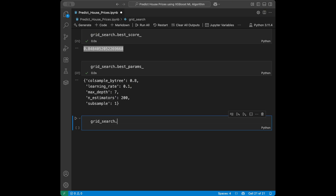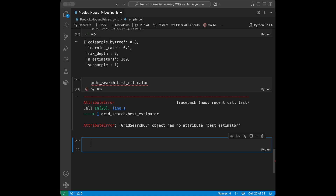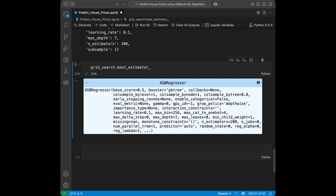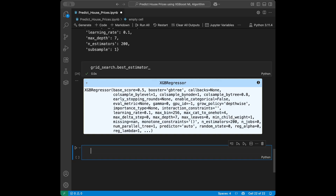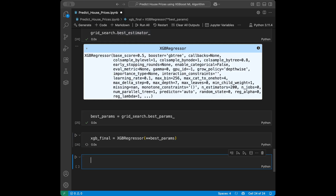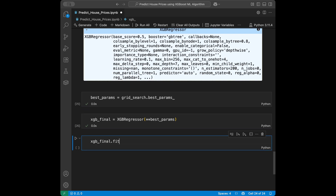We can directly use grid_search.best_estimator_ without retraining. But I'll also show you how to train a model with the best parameters explicitly: xgboost_final = XGBRegressor(**grid_search.best_params_). Then I train it with xgboost_final.fit(x_train_scaled, y_train).